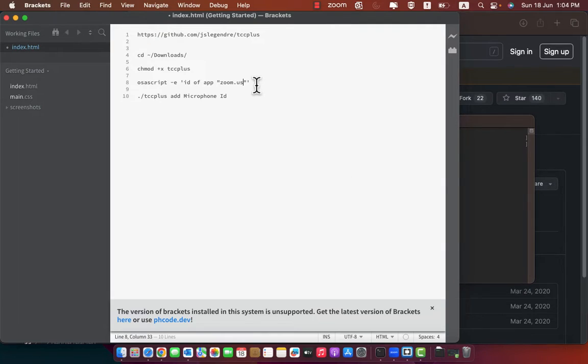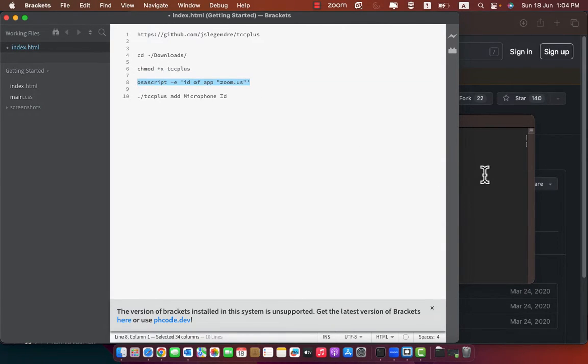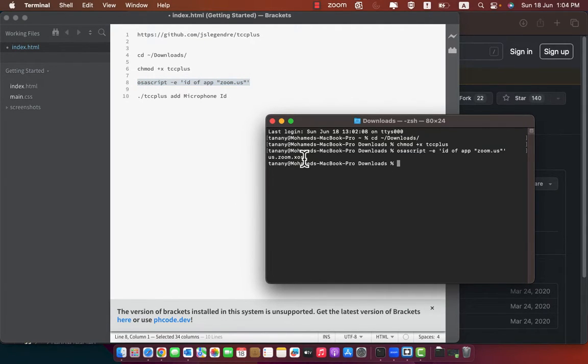Change the name to zoom.us. Copy the command and paste it to terminal. Press enter and it will give you the application ID.